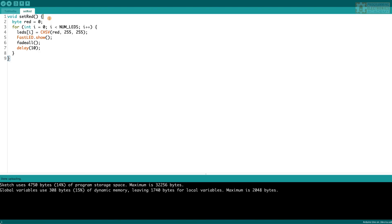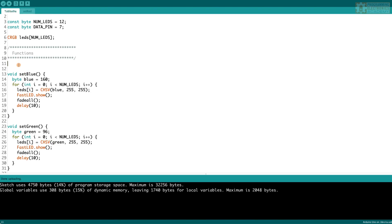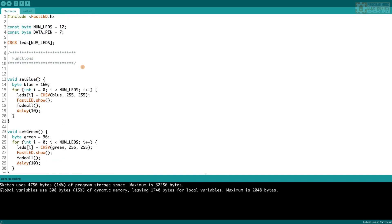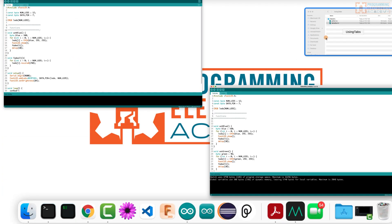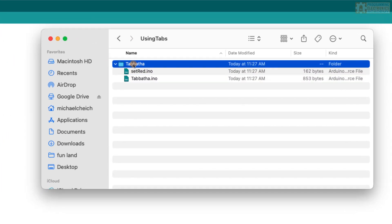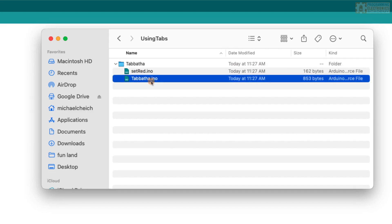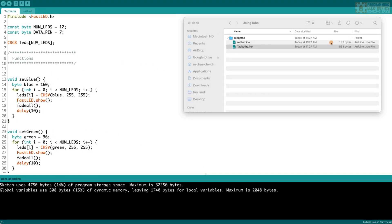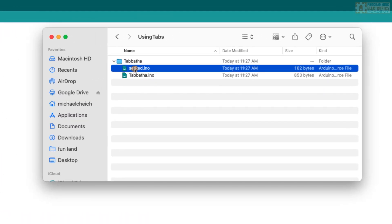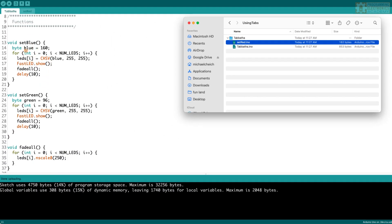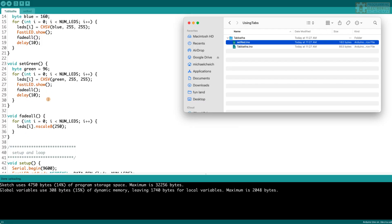So I've added this function in its own tab, and the main file is a little less congested now. Let's take a look at the file structure. Notice the enclosing folder Tabitha still has tabitha.ino, but now we also have a new file: setRed.ino. Now I'm going to go ahead and put all of the remaining functions into their own tabs as well.